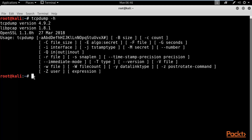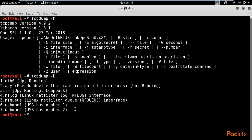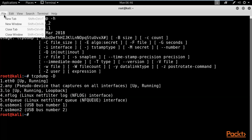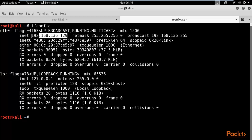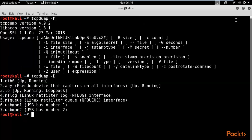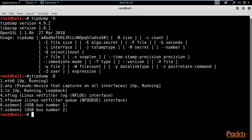First we need to choose a network interface. To list available interfaces, type 'tcpdump -D' and hit enter. Here you can see all the interfaces running inside Kali Linux. You can also open a new tab and type 'ifconfig' to check the IP address — you can see the IP address is running on eth0. So eth0 is up and running, and there is also a pseudo device that captures on all interfaces.